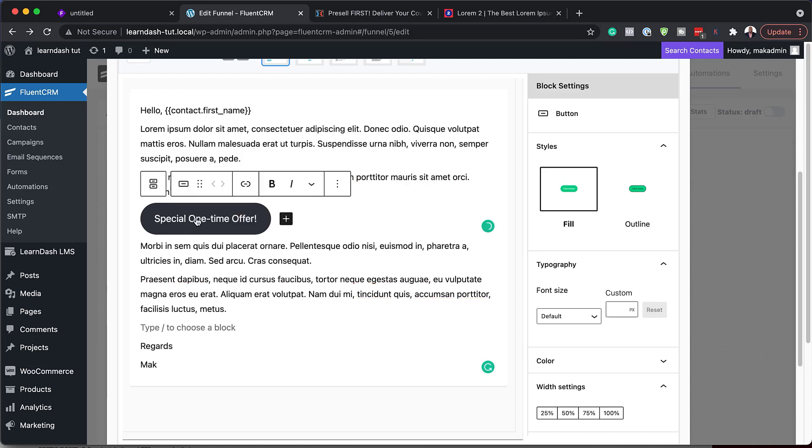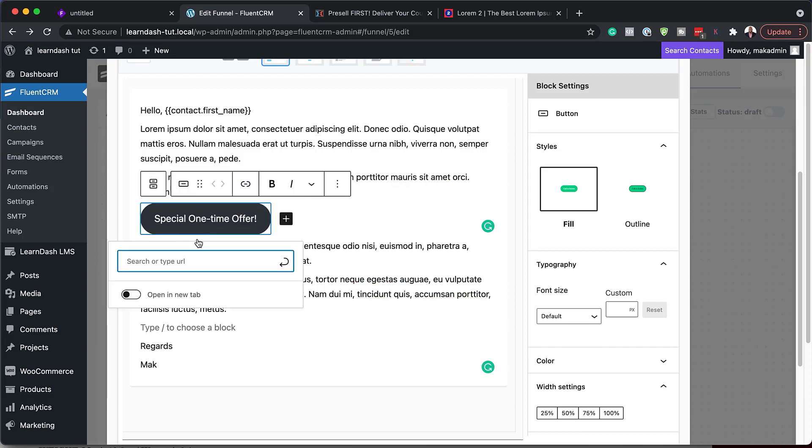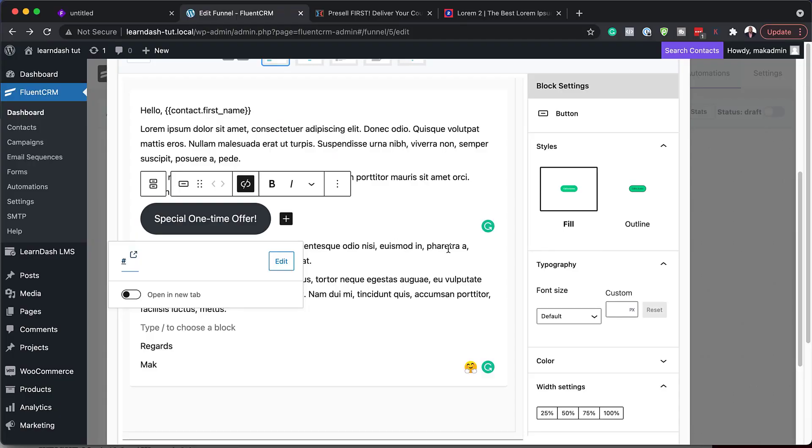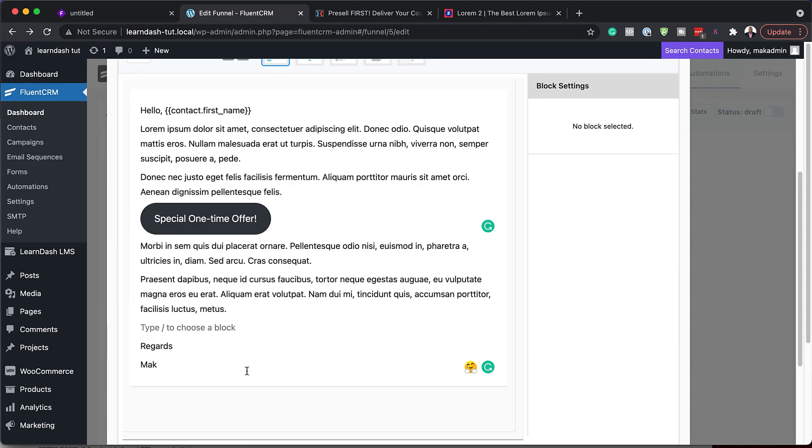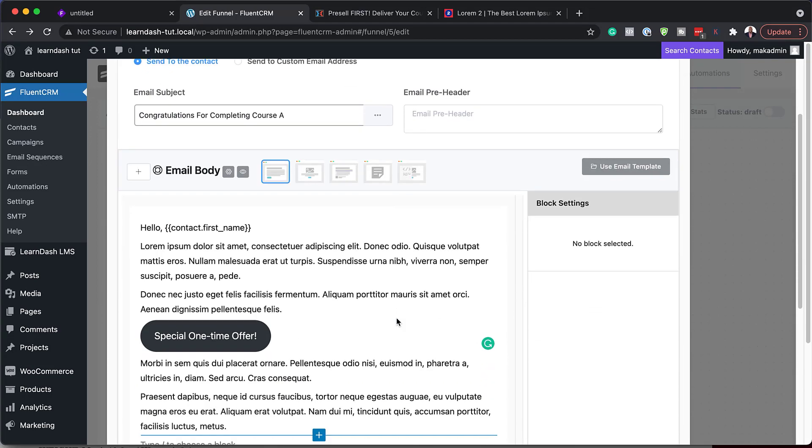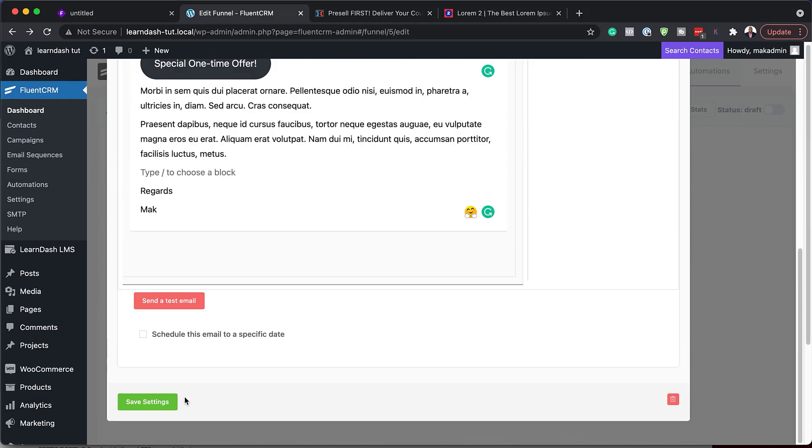So let's just call this special one-time offer. So that's our button here. So you'd come over here, add your URL. So this will be the URL where it leads to the landing page of course B. So as you can see, this is an automated system. So once I've done this, all I have to do now is to save settings.